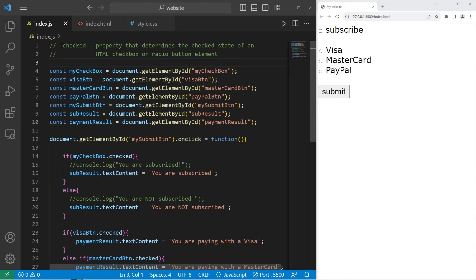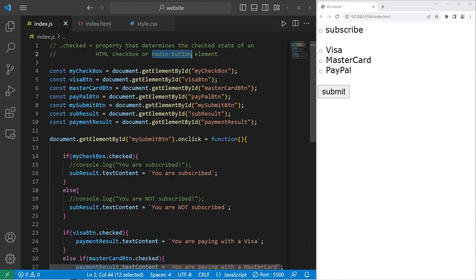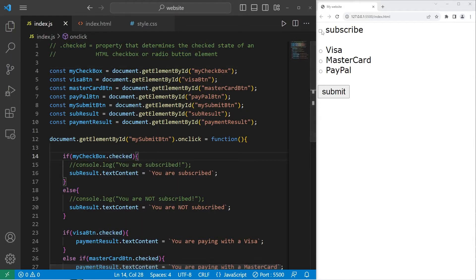Today I'm going to explain the checked property in JavaScript. The checked property determines the checked state of an HTML checkbox or a radio button element. By examining this property, we can determine if a checkbox is checked or a radio button is selected.